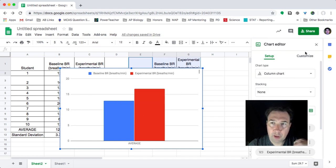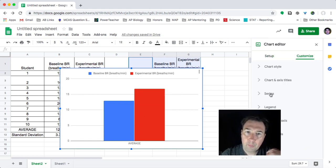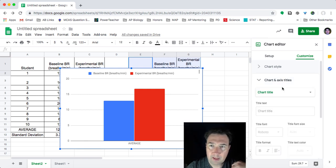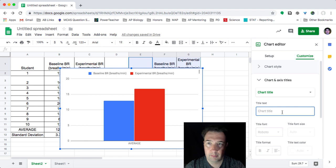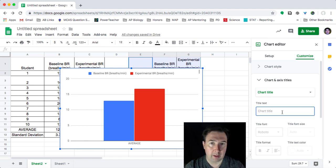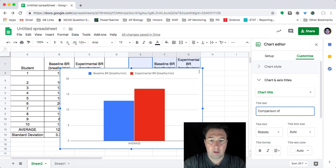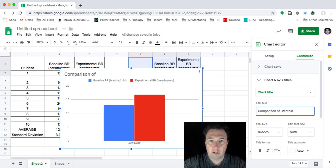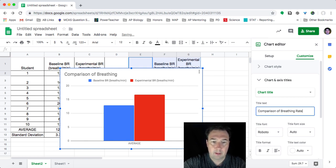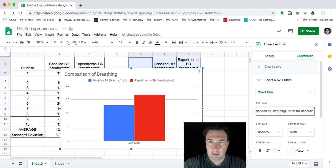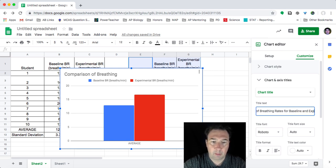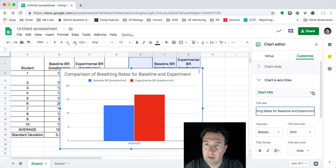So if I go over to my chart editor and I click on customize, what I can do is I can come over to this and I can add a chart title. And so what I can do is I can say this is my comparison of breathing rates for baseline and experiments. And now you'll see that that comes up as my title.